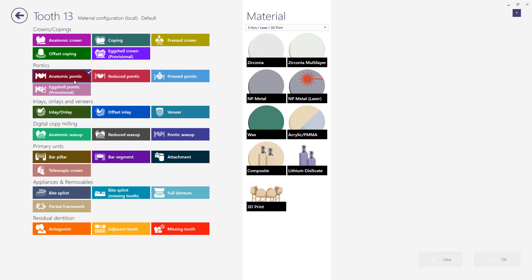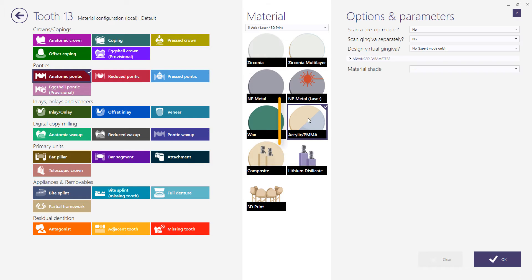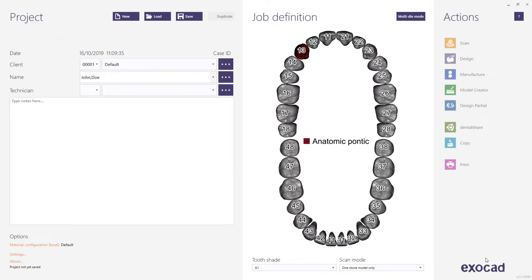Choose your desired material. In this case, we're choosing acrylic. Finish the restoration definition by clicking the OK button.